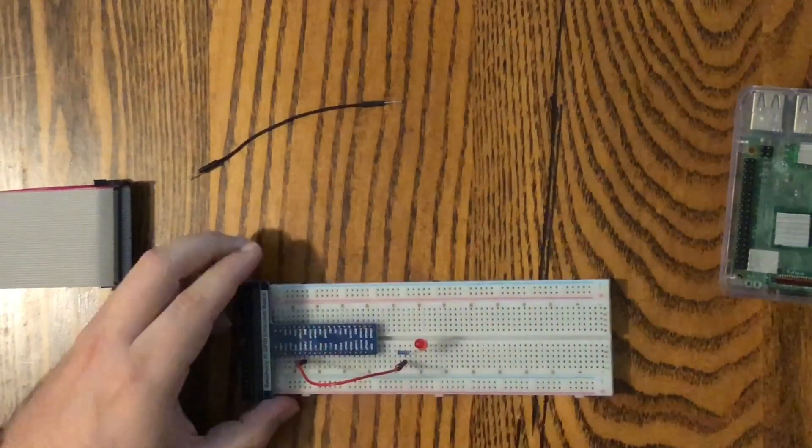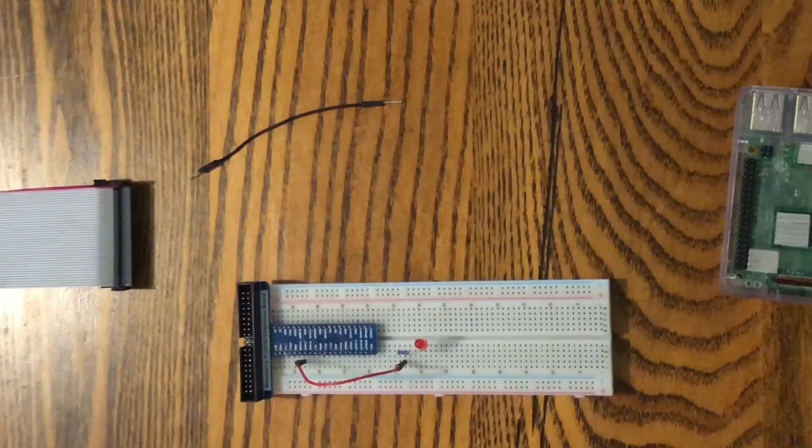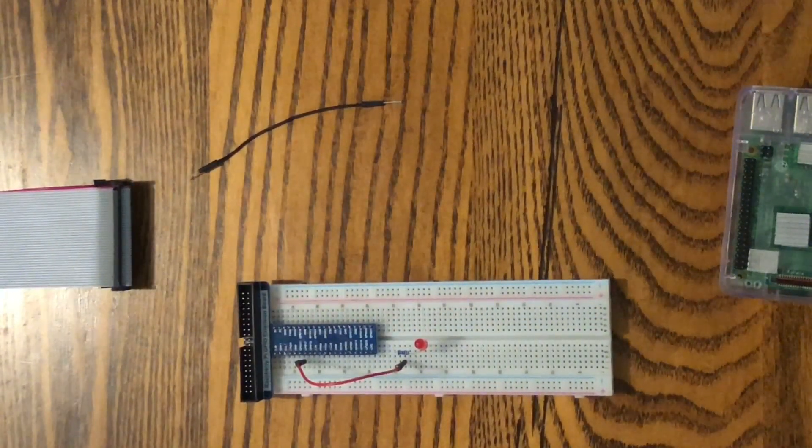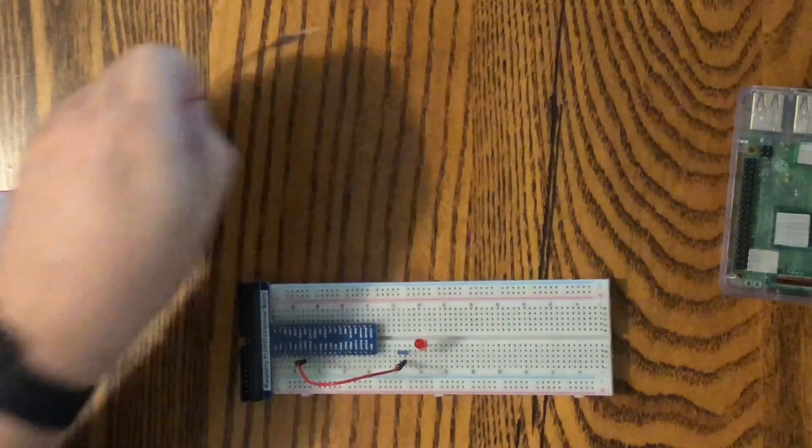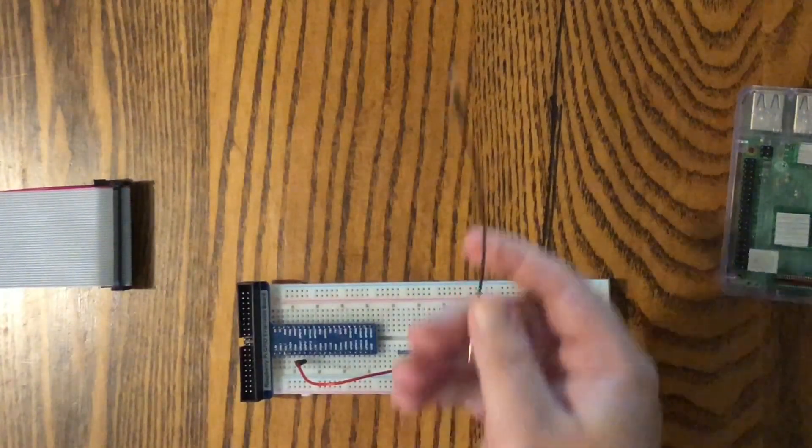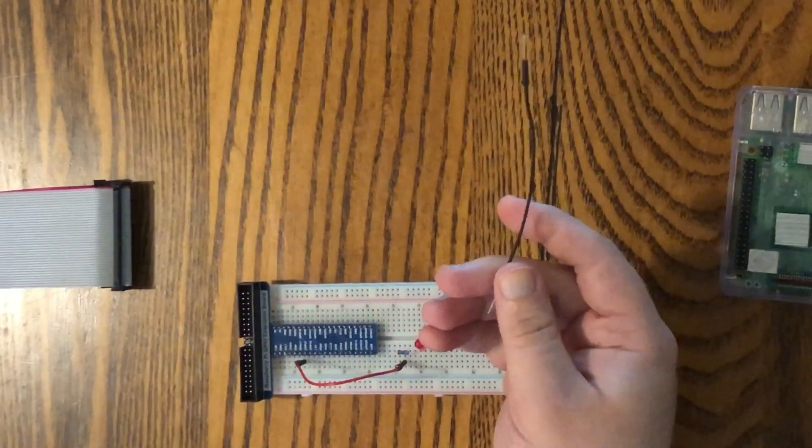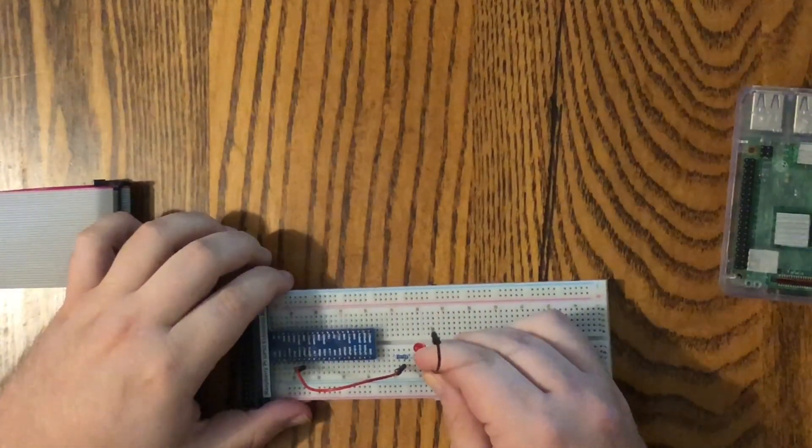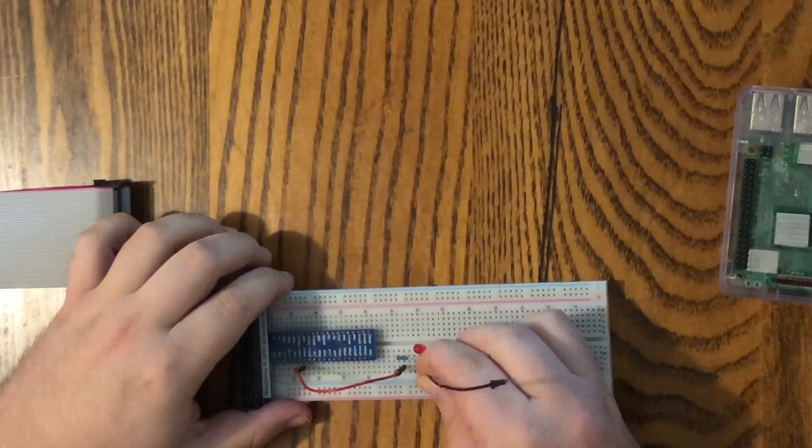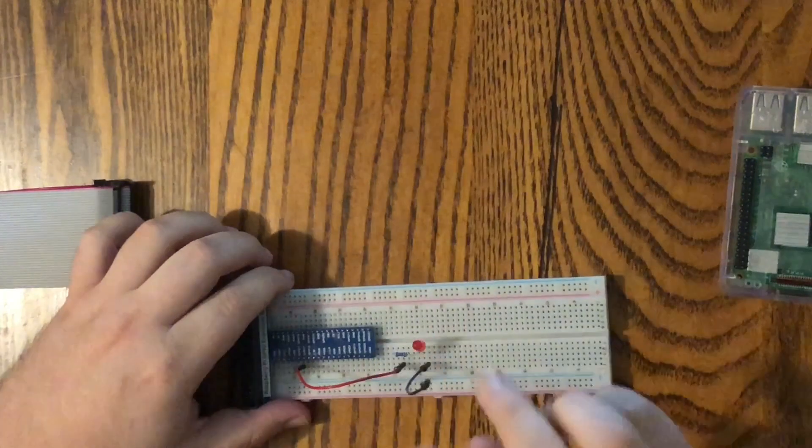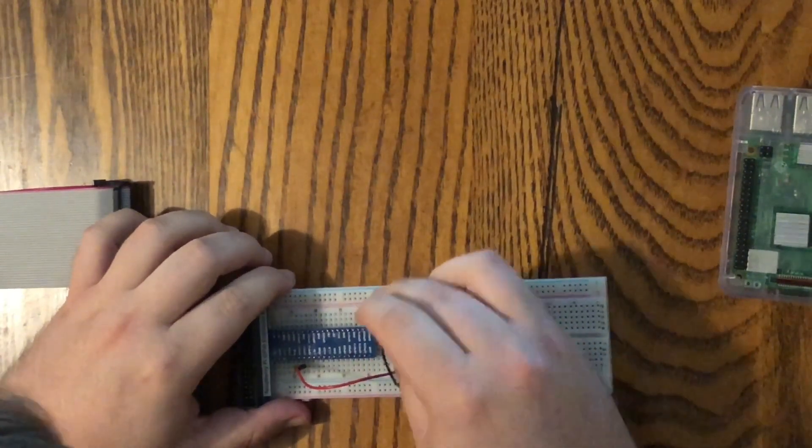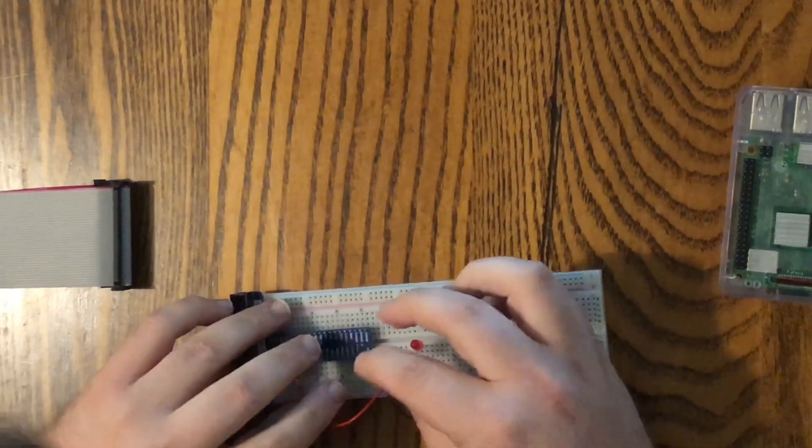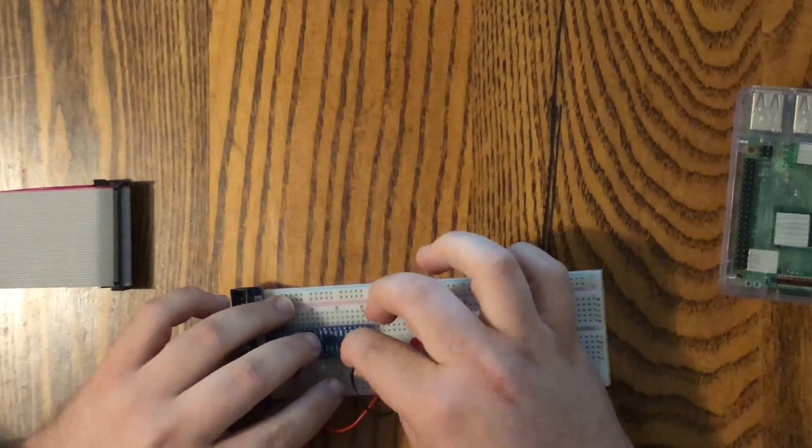Every GPIO pin, when activated, will give off a 3.3 volt DC current, and then we're going to take our black one for negative, and it's going to go to the negative pin on the LED, and that's going to connect to our ground. We'll just use this one right here.